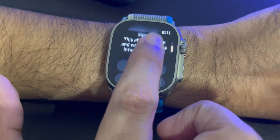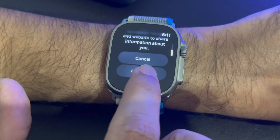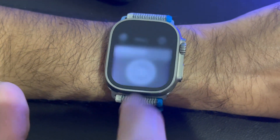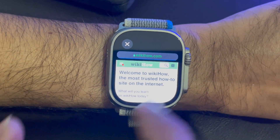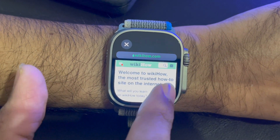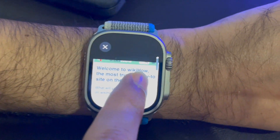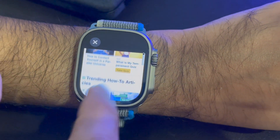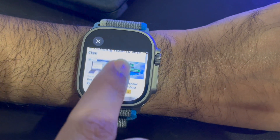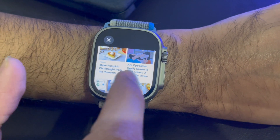This will show you a loading message — press continue. And now it has opened the website and you can easily browse the internet on your Apple Watch.